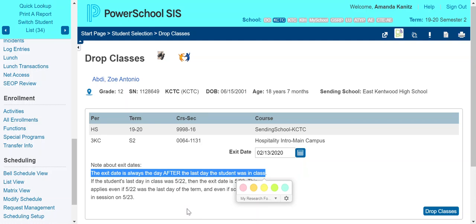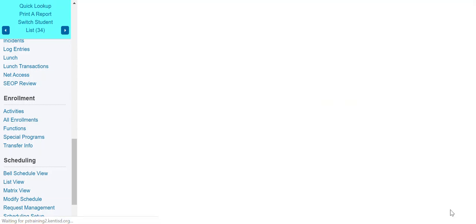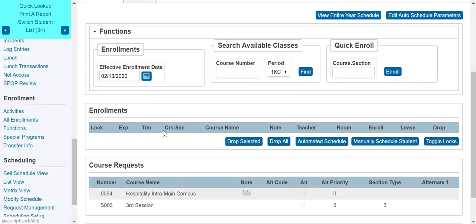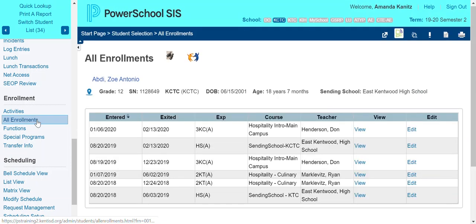PowerSchool will cancel attendance on the day that you exit them. In this case, their last day was yesterday with attendance, so I'm going to exit them today, February 13th, and drop them from both of these classes. Both of the enrollments are gone. I'm going to go back to my All Enrollments screen to check my work, and I can see now that those two enrollments were both punched out on the 13th.